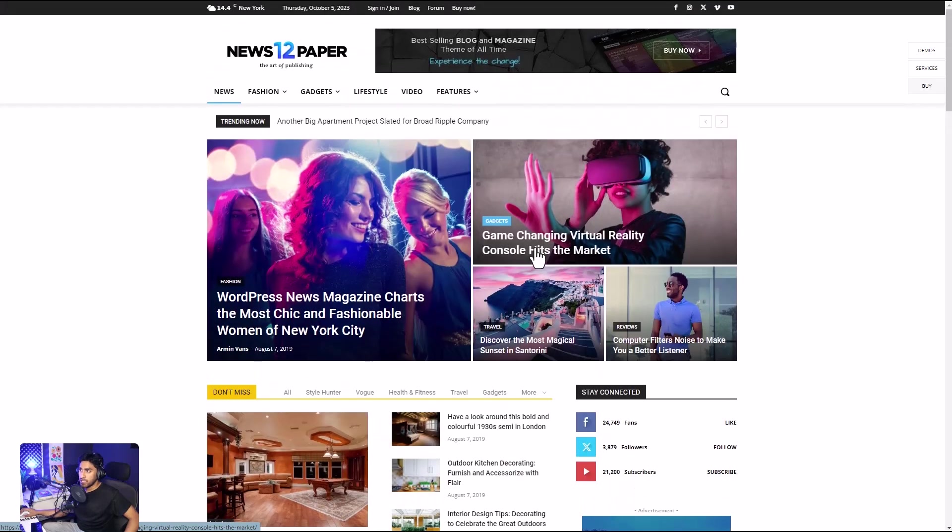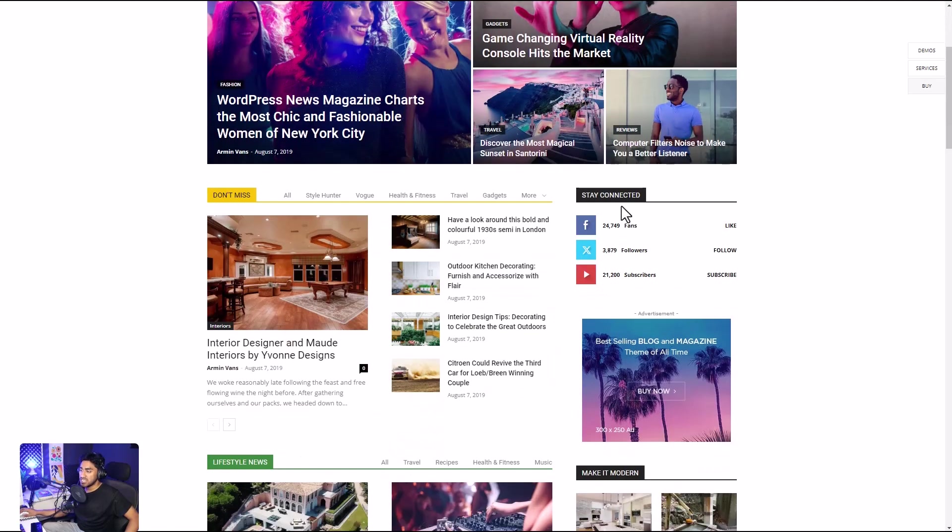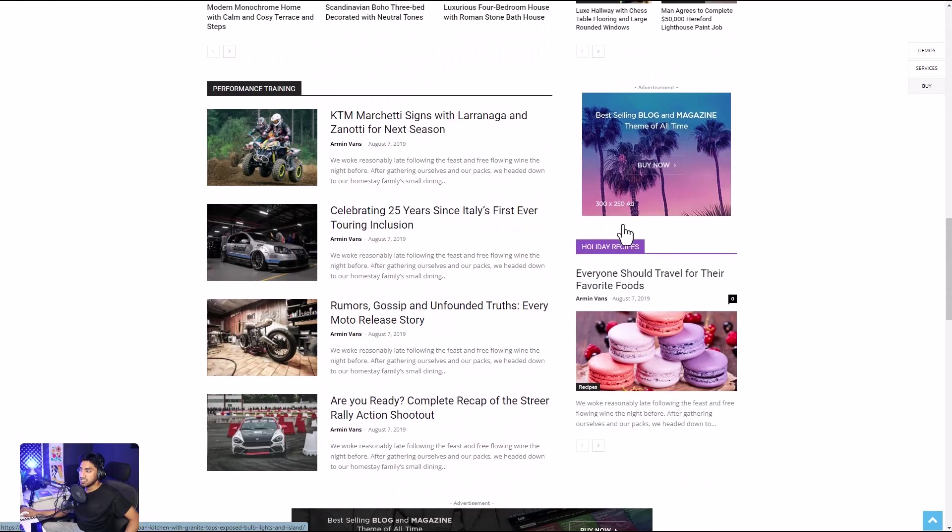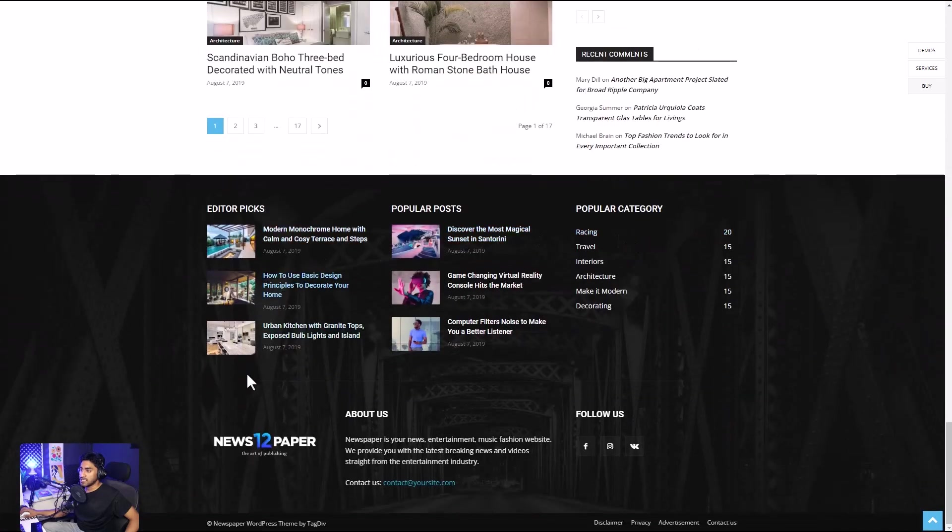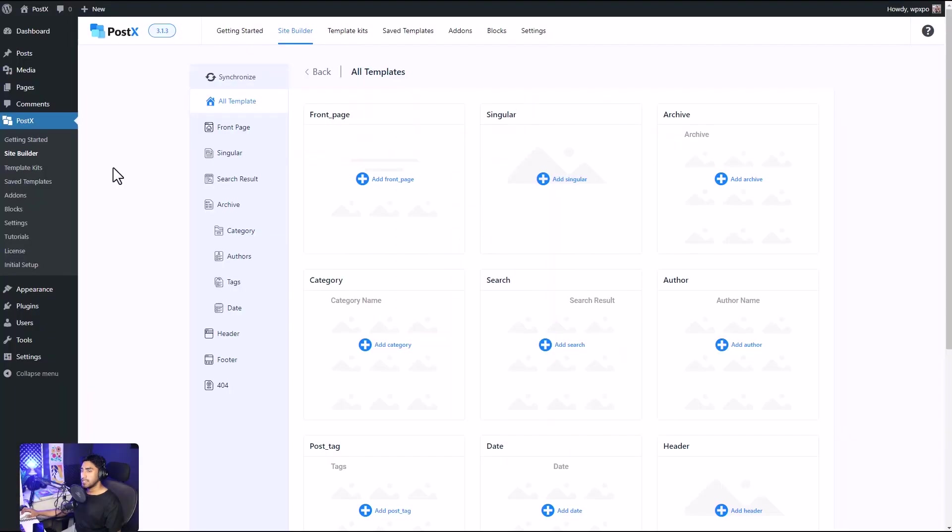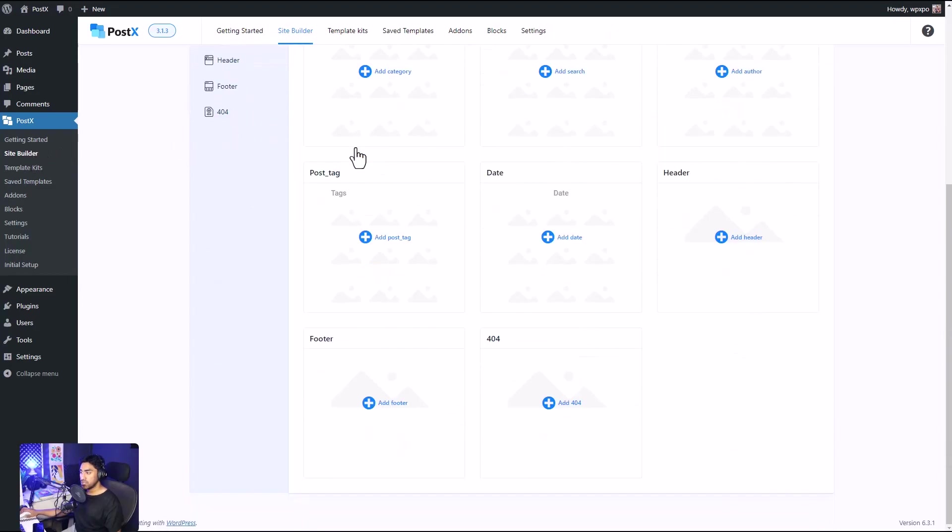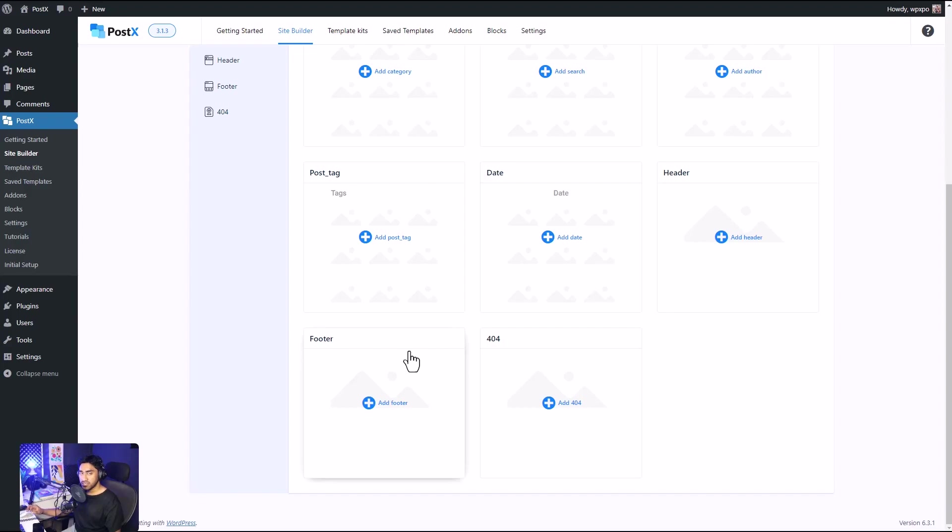Now we will focus on the header as well as the footer. Just like our front page, we're going to use the site builder to create a header, footer, and 404 page. The best thing about PostX's header and footer builder is that you're not restricted to the theme for your headers and footers. You can have different headers and footers for different pages of your website. It's all very dynamic.